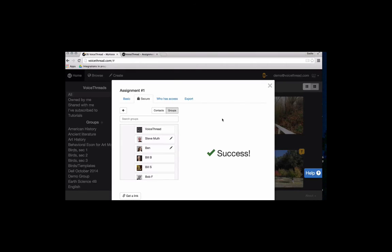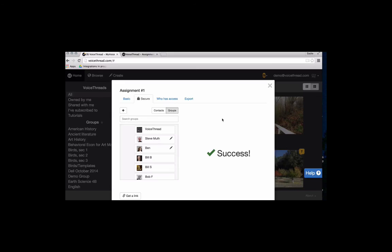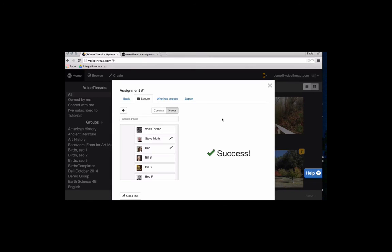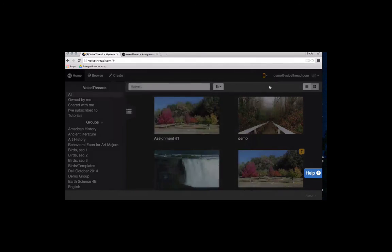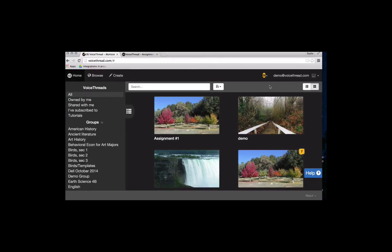Callie is asking about whether or not small groups transfer from Moodle, and they don't. So you're only going to get your main class group. But what you can do is build your own smaller groups in VoiceThread if that's the way you want to go. So I'm going to close out of the sharing menu in order to do that.